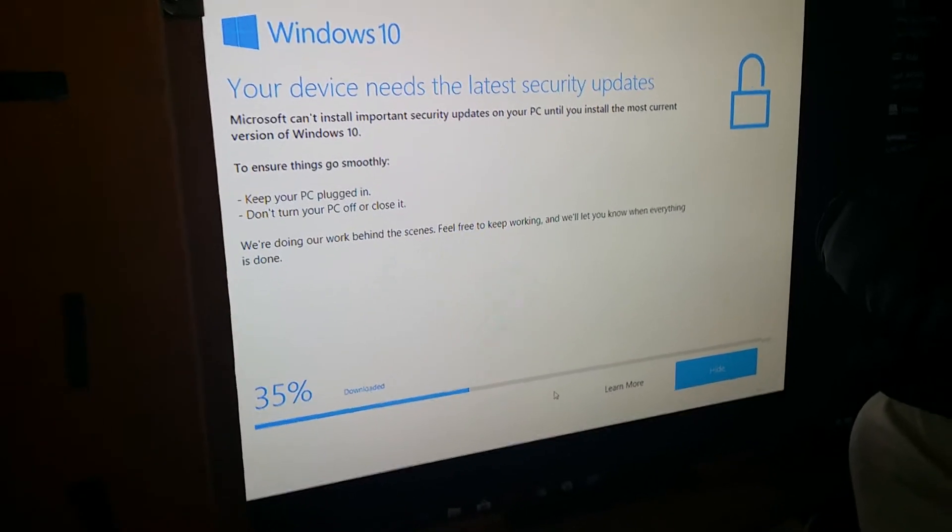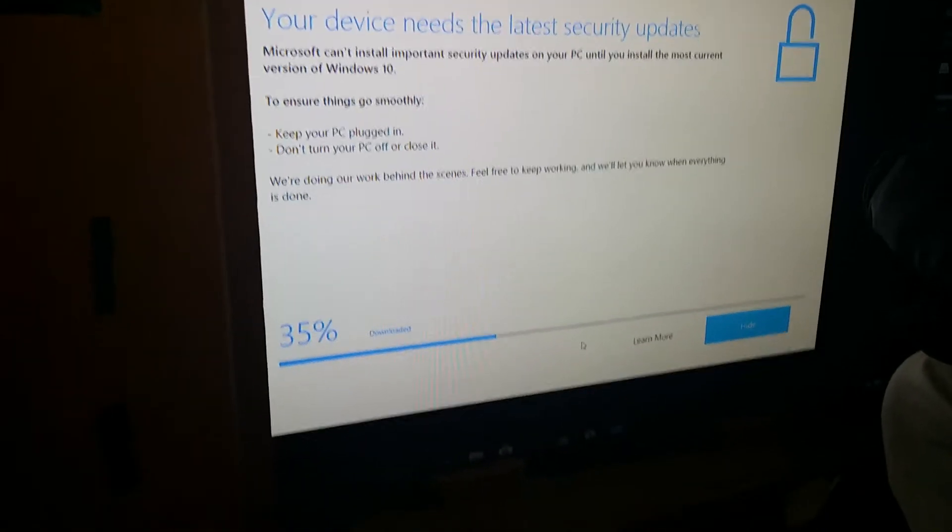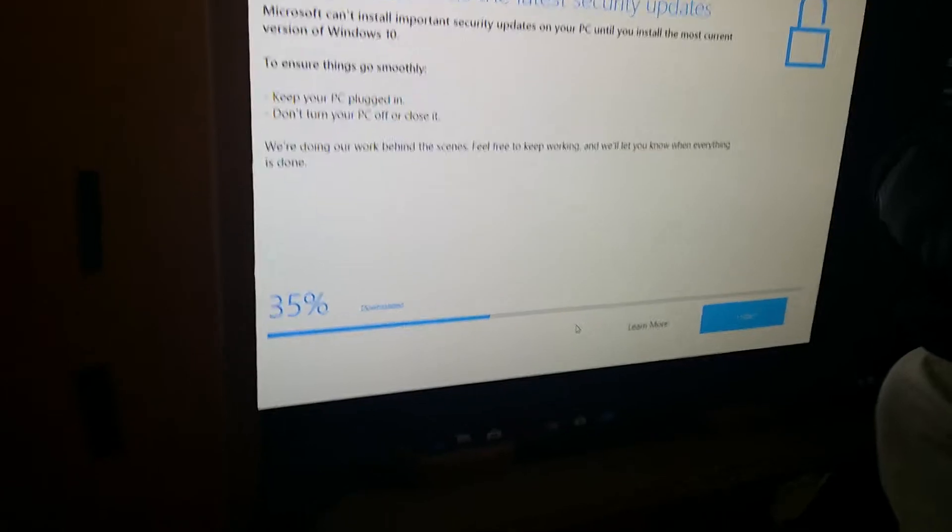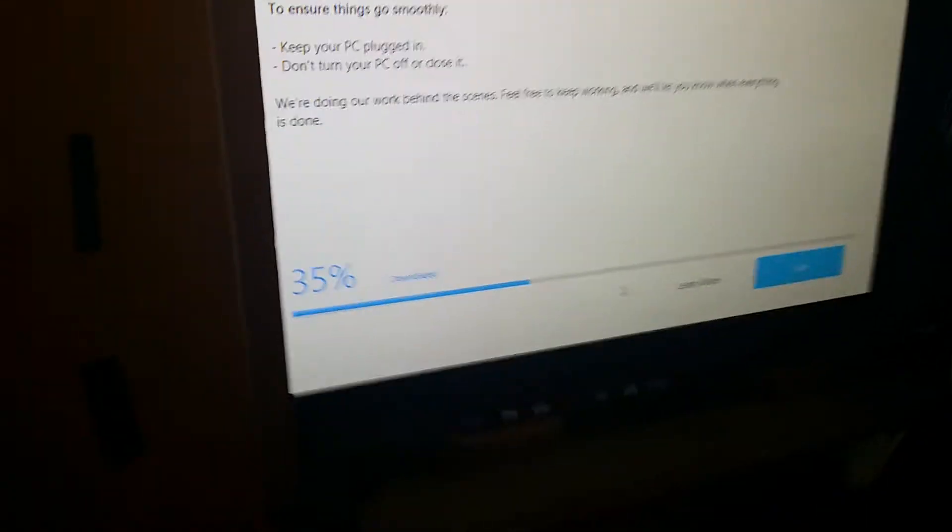Hello everyone, hope you're doing well. In this video I want to show you how to fix the aspect ratio on your TV for your computer.